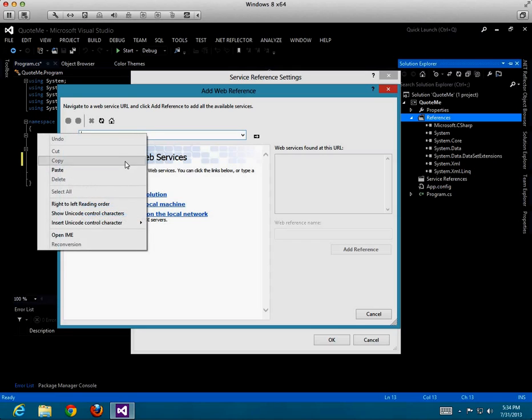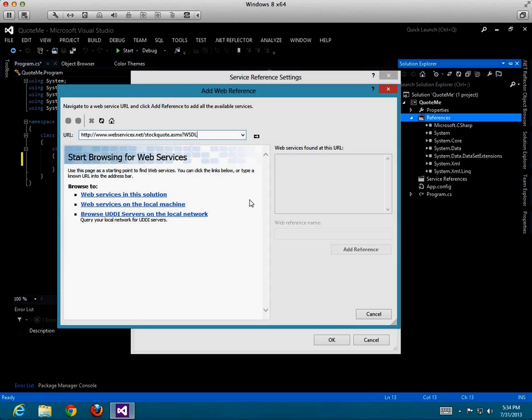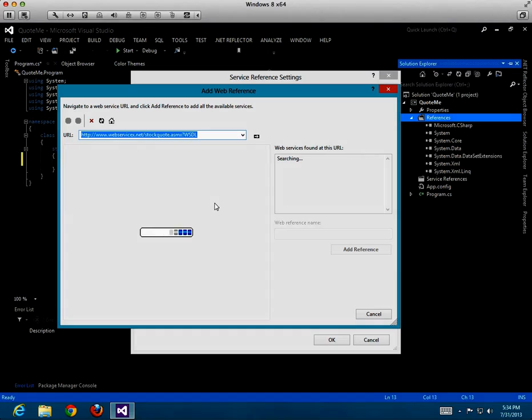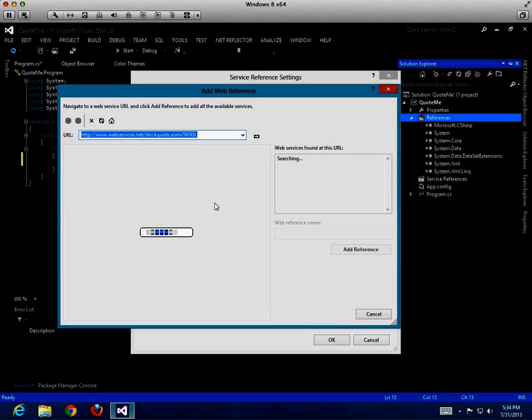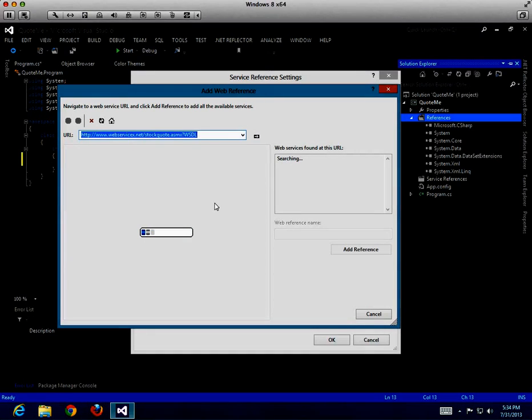We will paste in that web service I mentioned earlier and let's go ahead and have the system discover it.